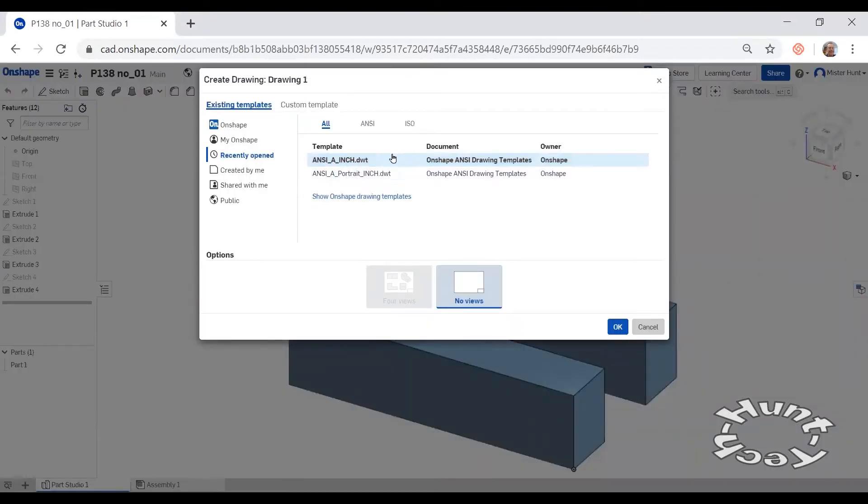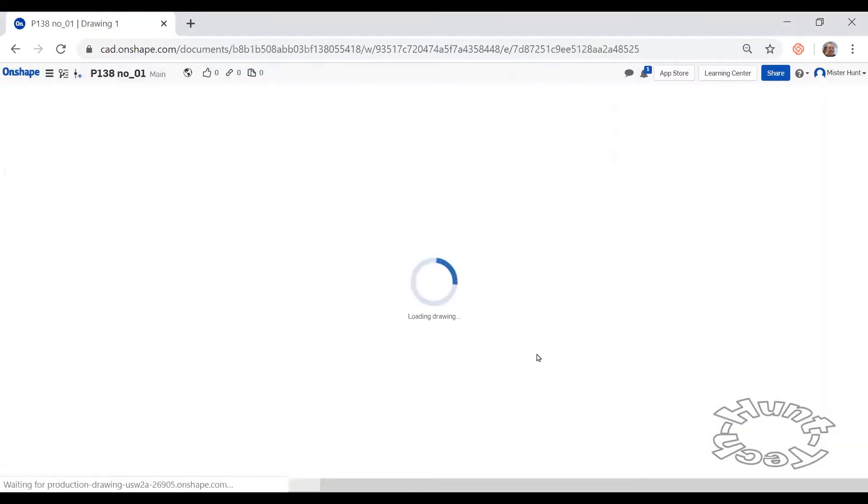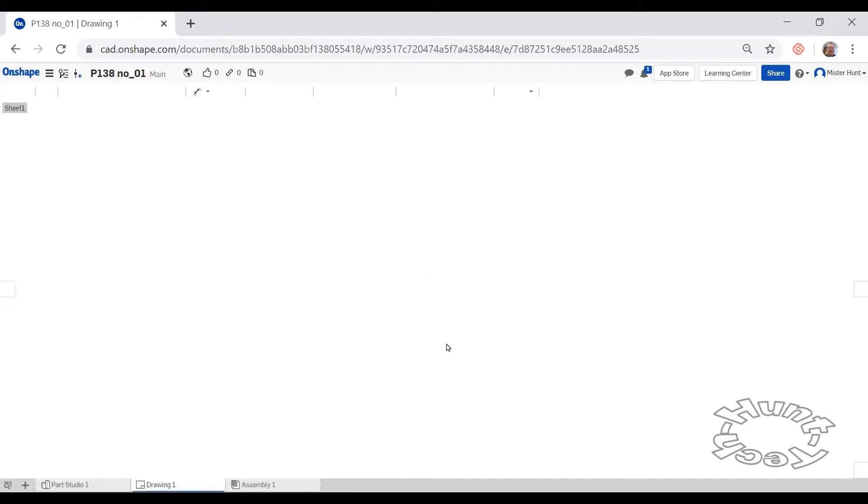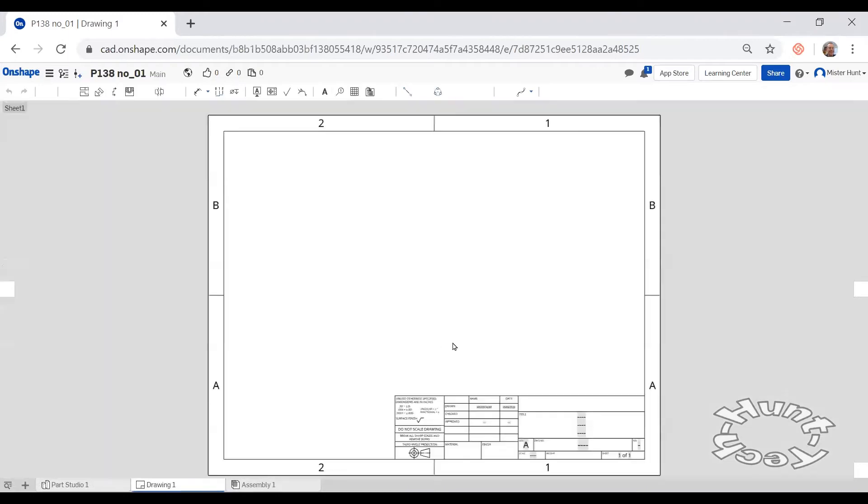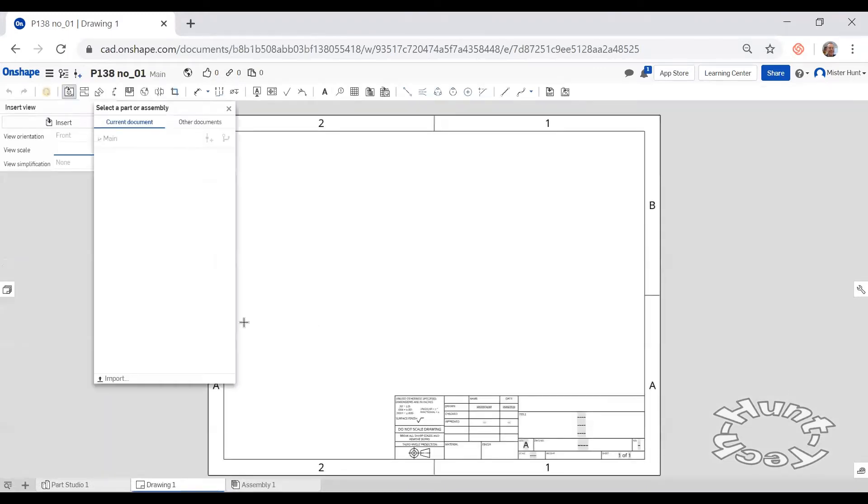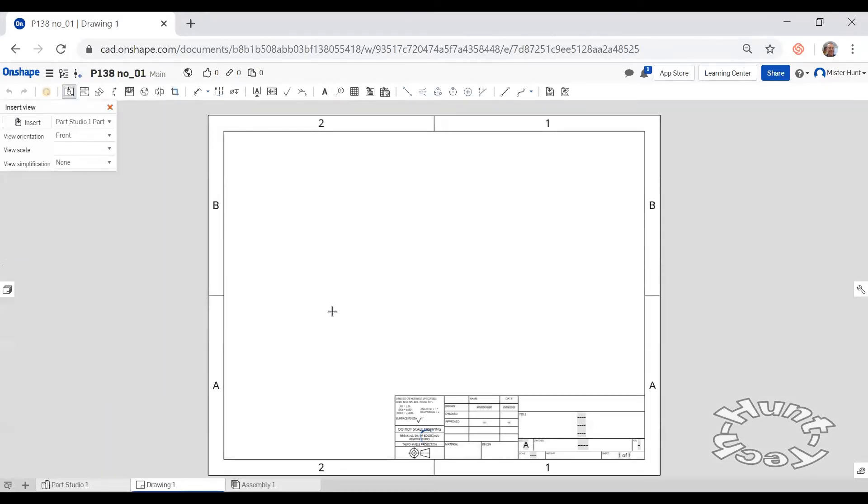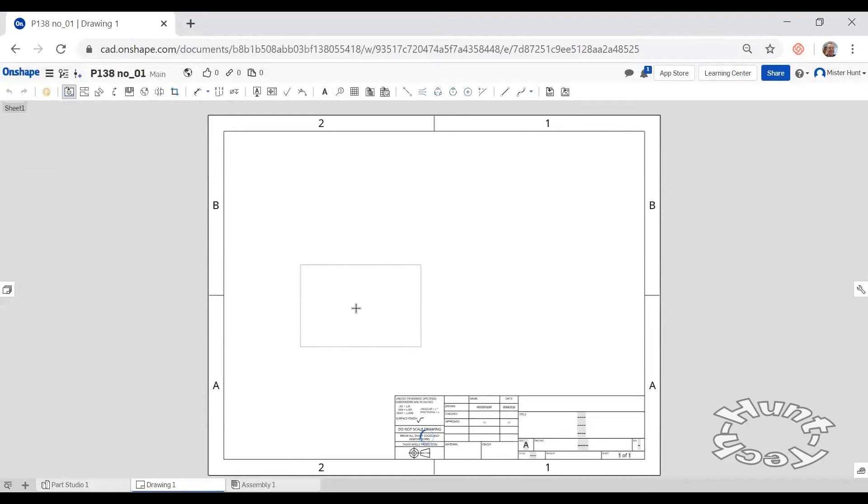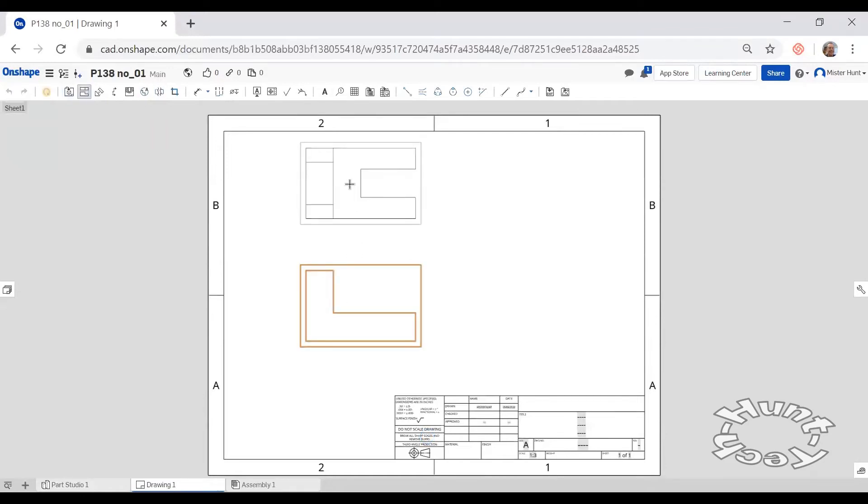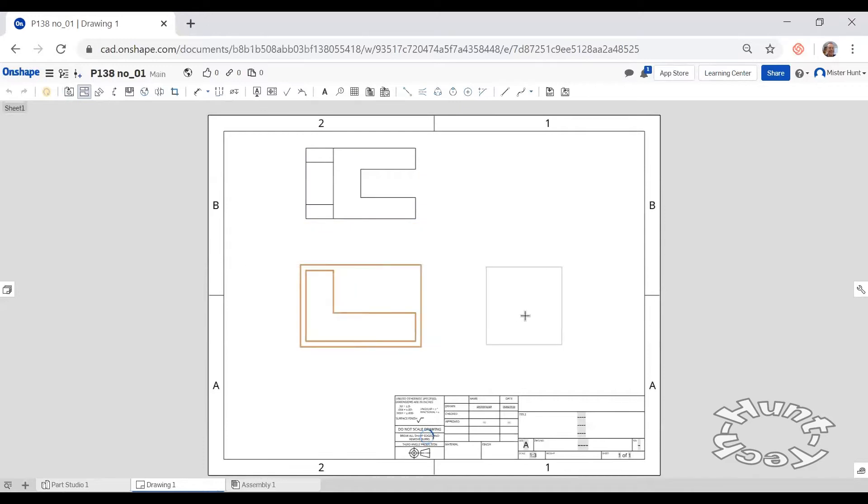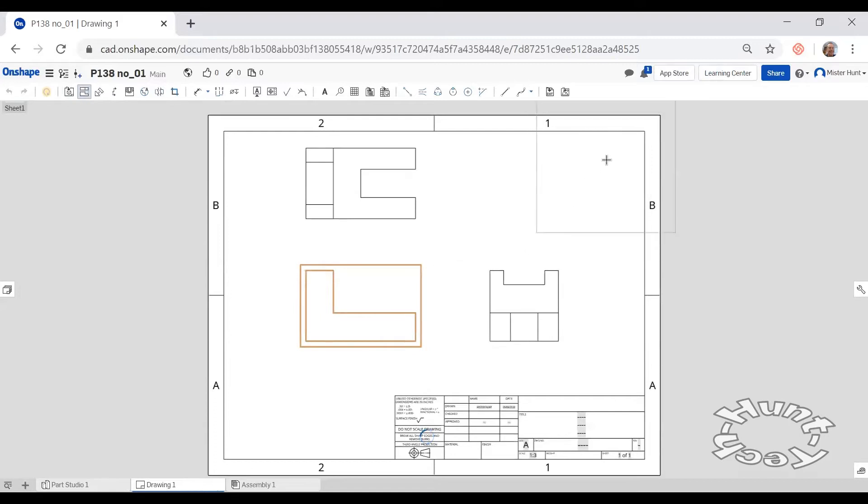Choose this first template of ANSI A. And then we'll place some projected views. Double click on part one, drop in the front view, project the top view, project the side view, and project an isometric in the corner.